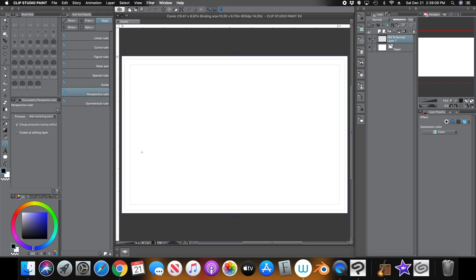In the Perspective Ruler tool properties, you'll have a dropdown where it says 'Add Vanishing Point.' You can also delete a vanishing point, add some guidelines, fix the vanishing point, and infinitize the vanishing point.